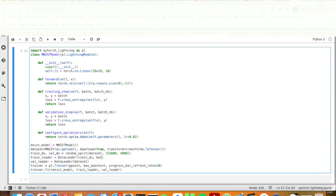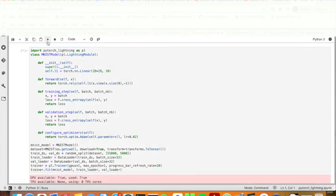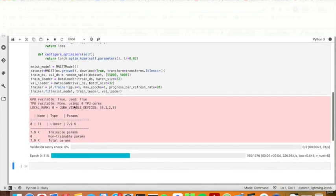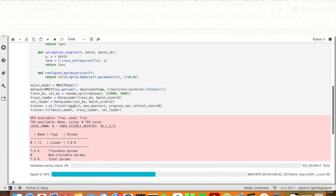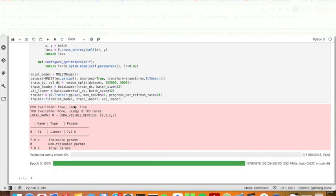And then I get the data loader. Train data loader will be batch size equal to 32, also 32 for simplicity. And then I get the trainer. And then train. Great, it's training.